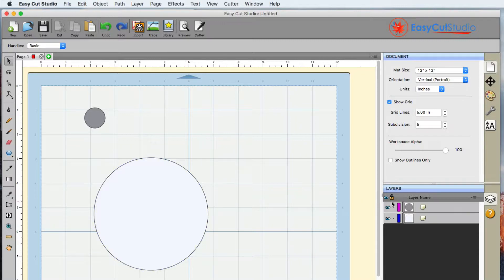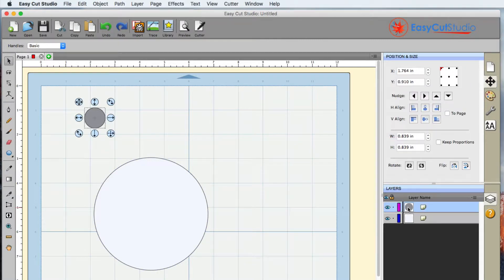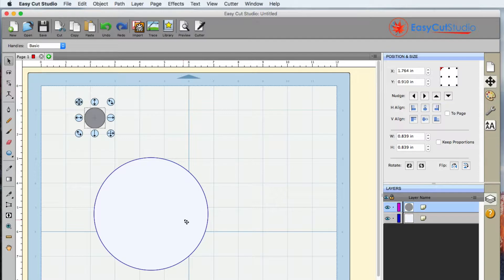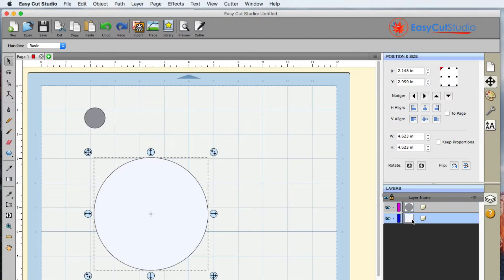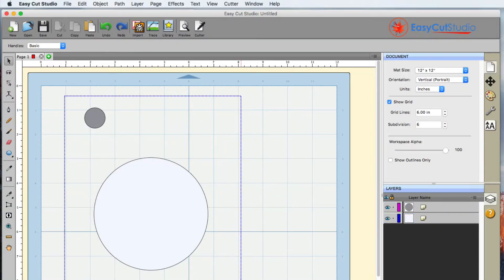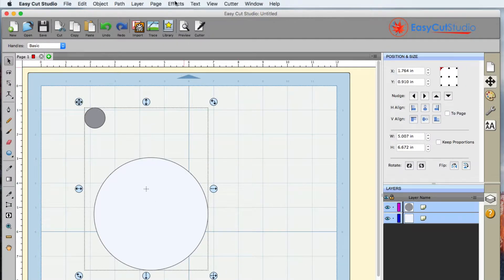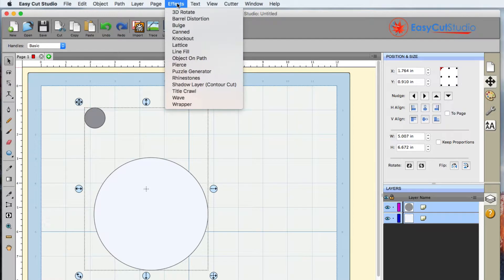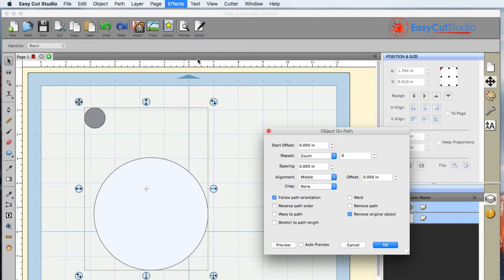You can see right here on the very top layer I have just a smaller circle, and then I have a bigger circle on the bottom layer. Now when I select both of these, I can go ahead and go up to the Effects menu and go to Object on Path.